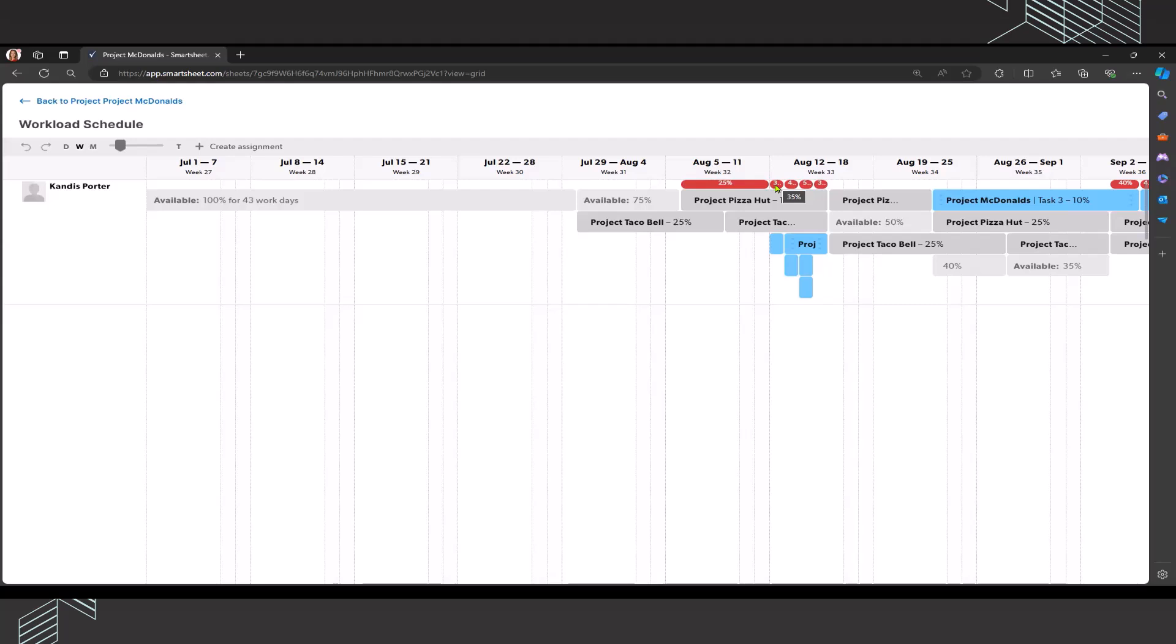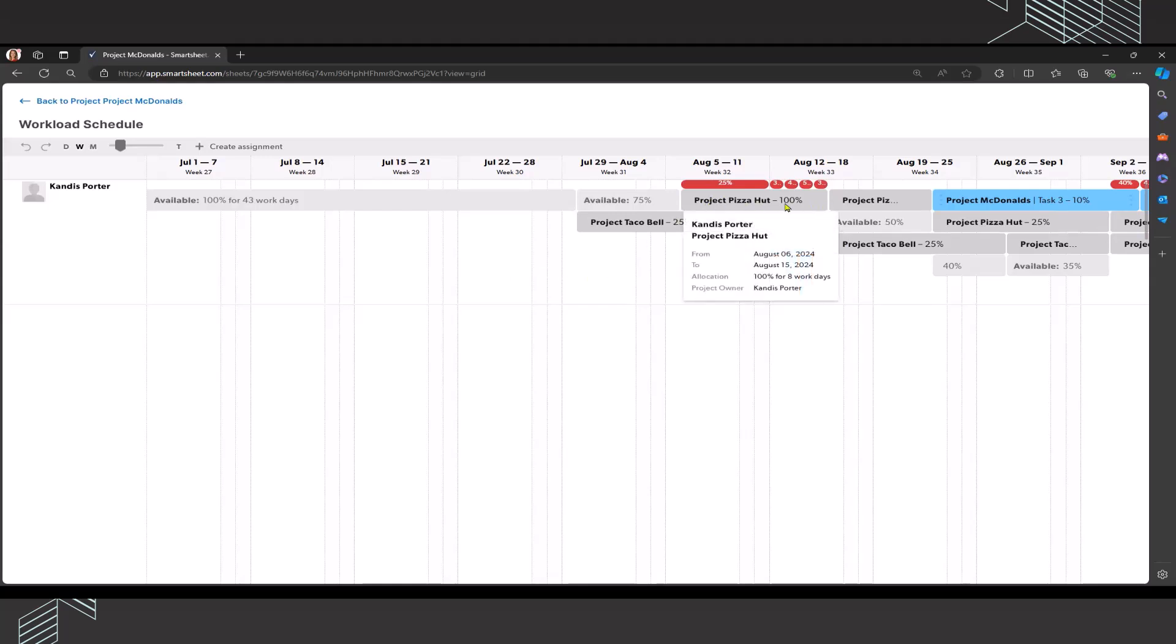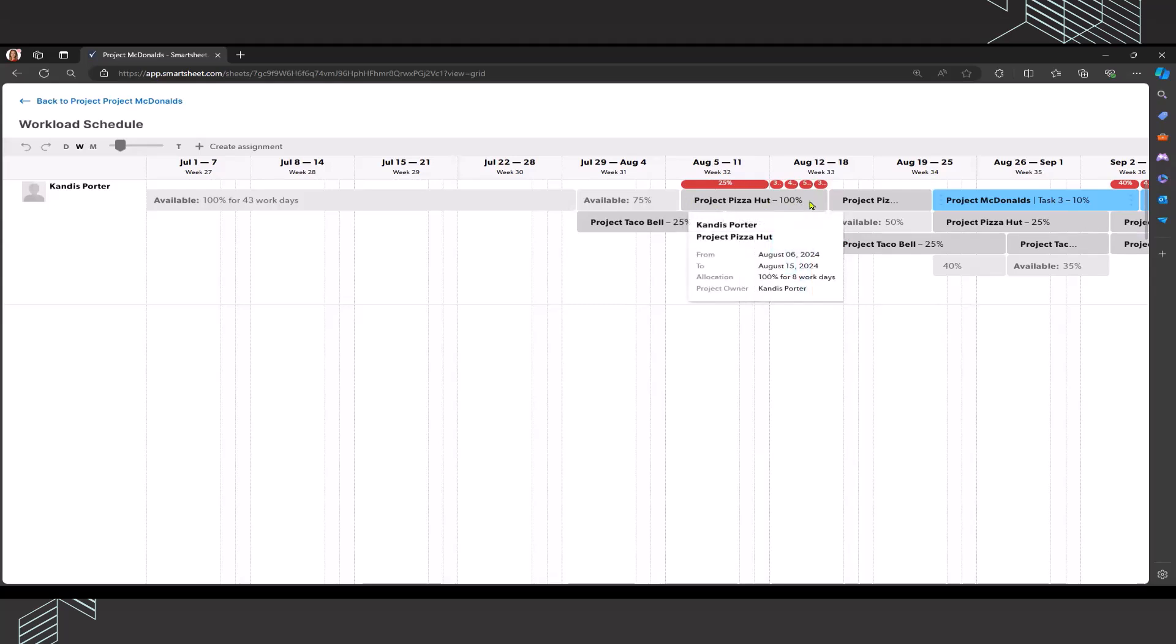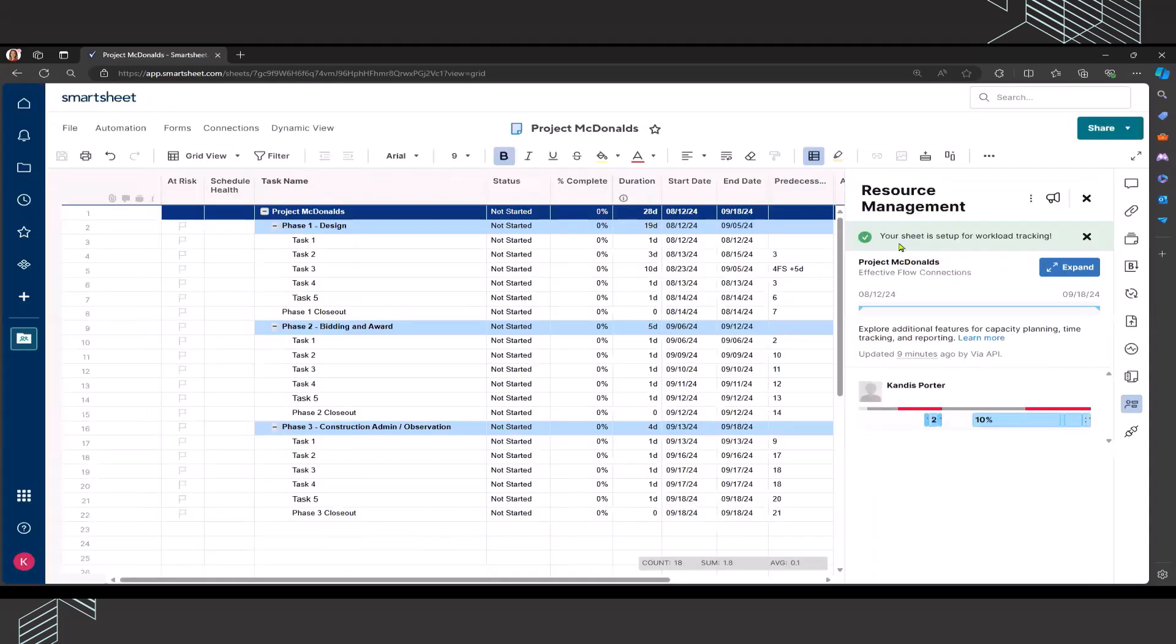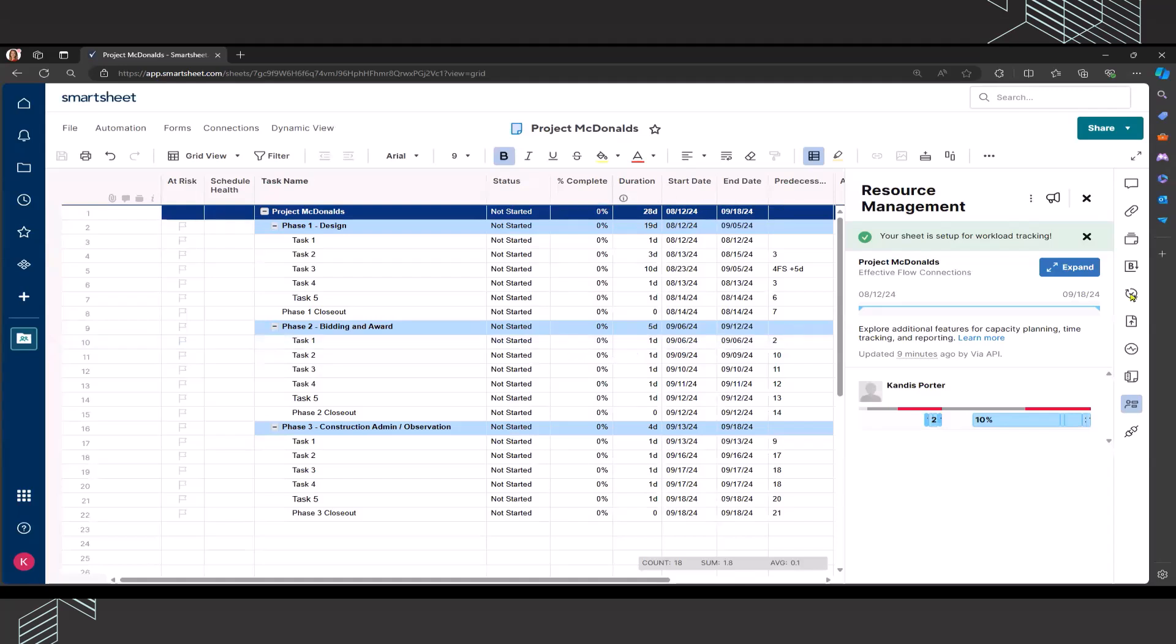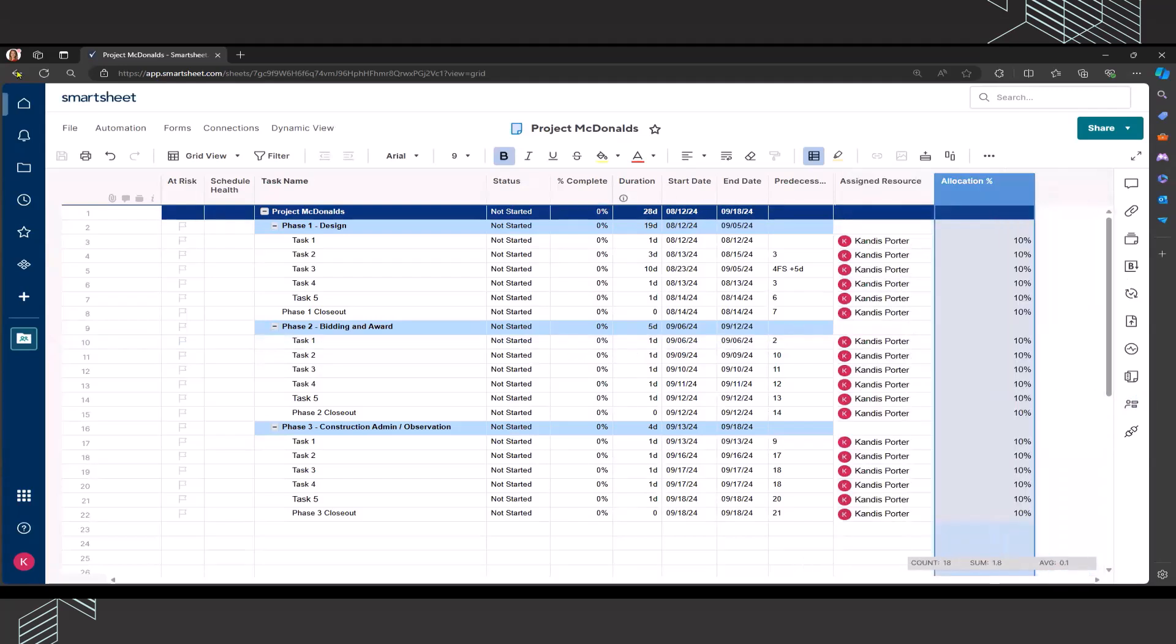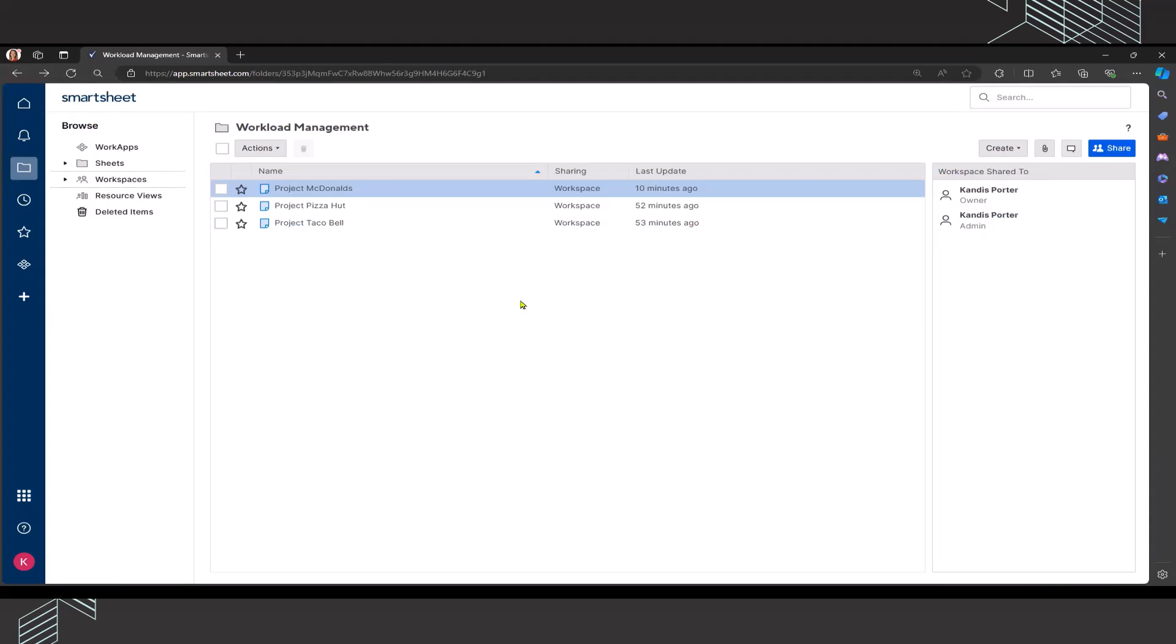I'm also over allocated by 35%, 45%, 55%, and so forth during that week. Before I make any adjustments, I am going to choose to go into project Pizza Hut and take a look at that because it's showing that I'm currently assigned at a hundred percent during that time period. All that I need to do is click the back button and it will take me back to my project plan. I can close out of the workload heat map. Then I'm going to click the back button and I am now back in the workspace.